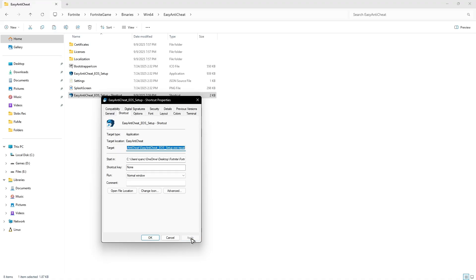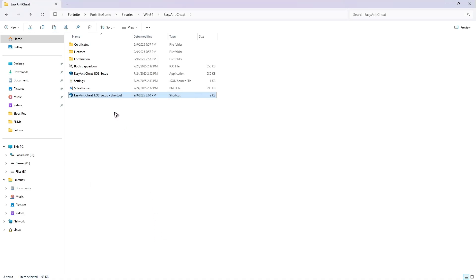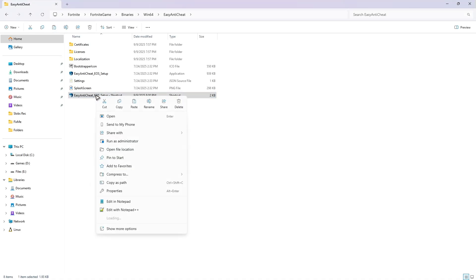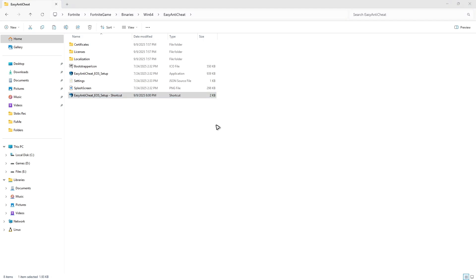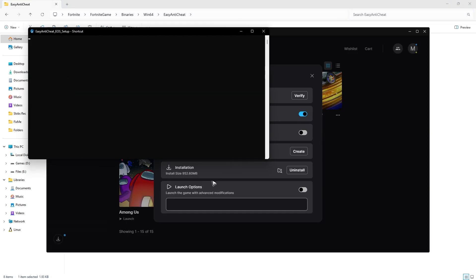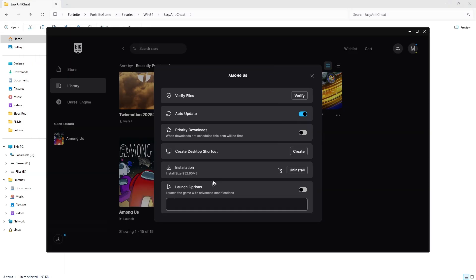Now right click on EasyAntiCheat_EOS once more and click on Run as Administrator. There will be a pop-up, just click on Yes.